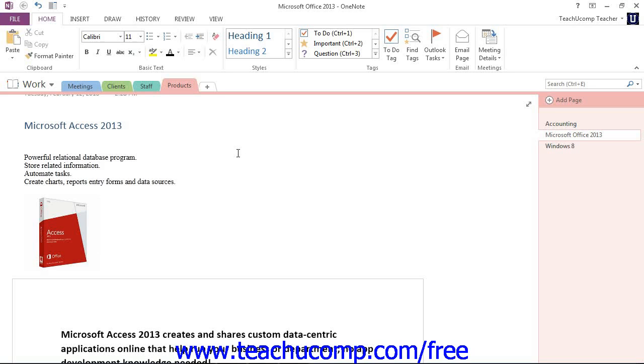Let's look at the first way to apply bullets or numbering to a list, and that is to apply them as you type. You can start a bulleted list in OneNote by typing an asterisk at the beginning of the first item in your list and then pressing the spacebar key.